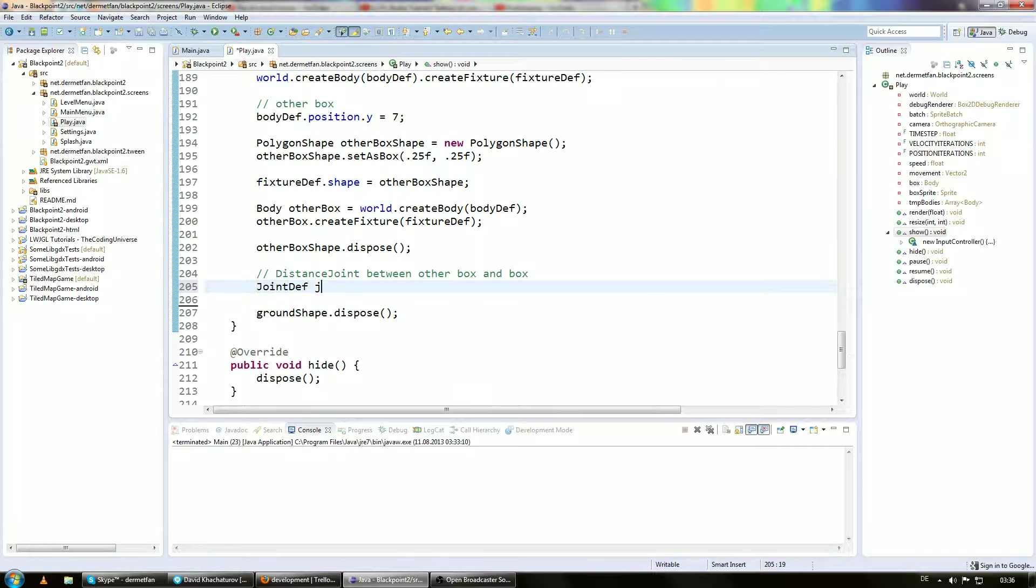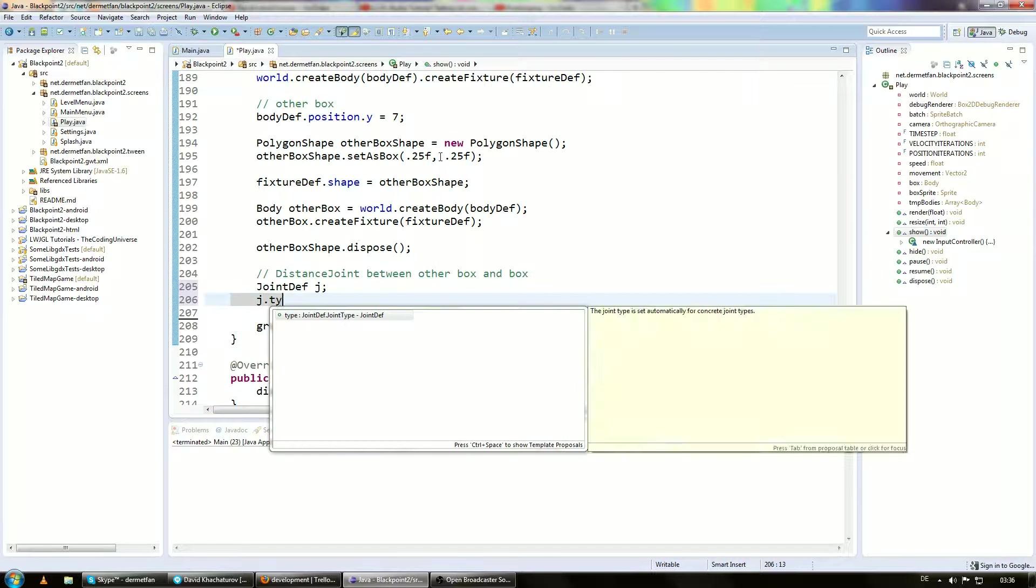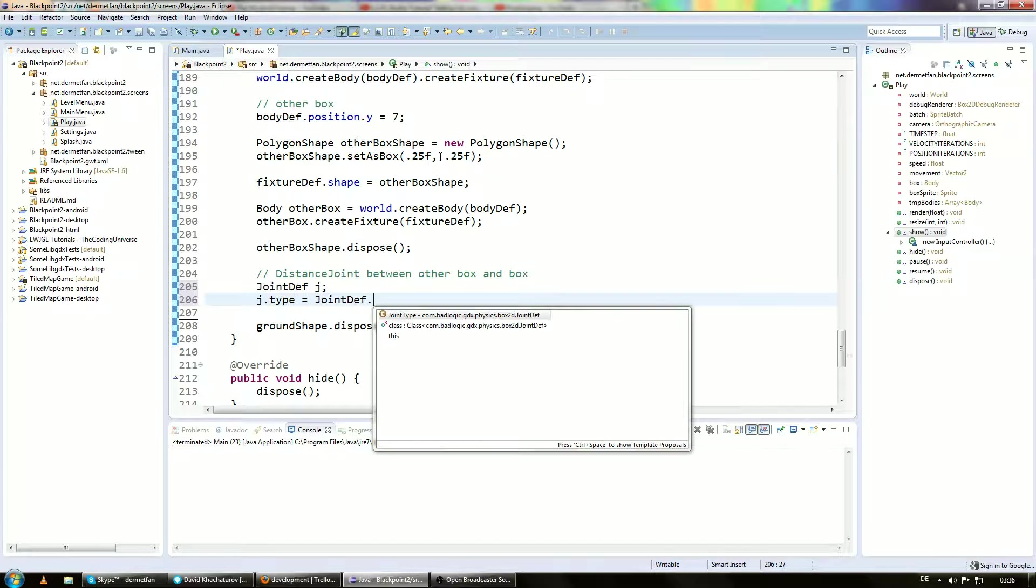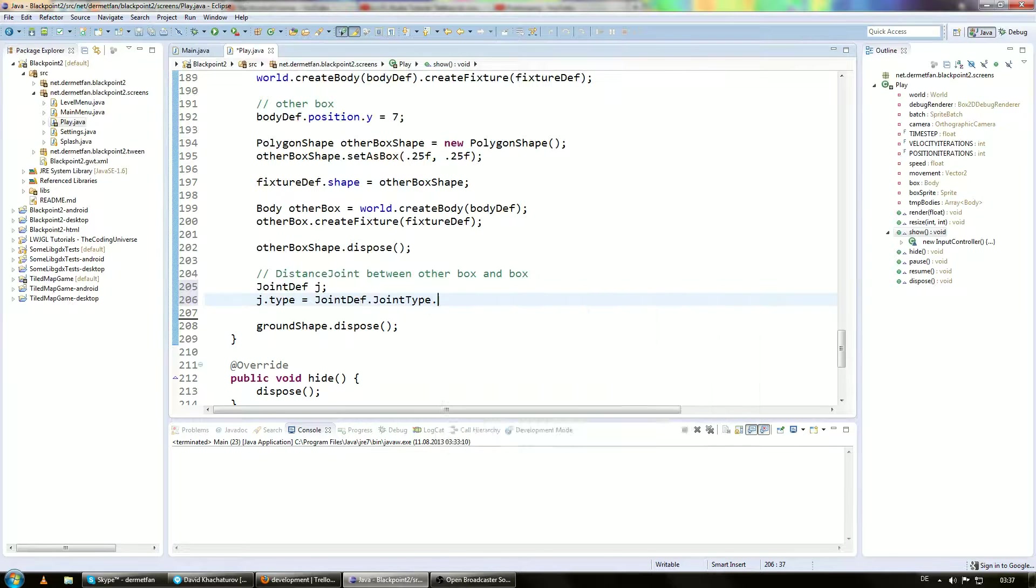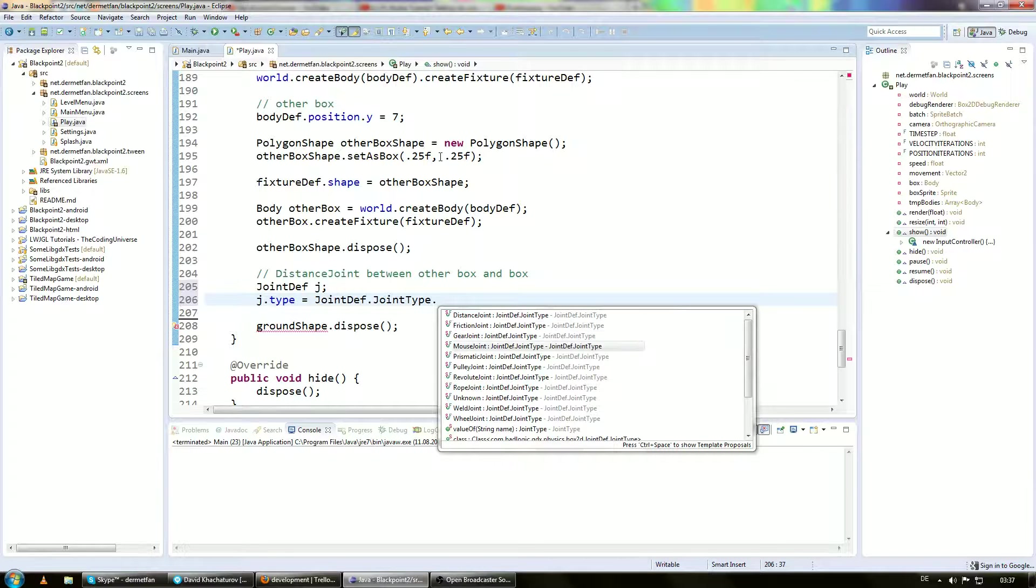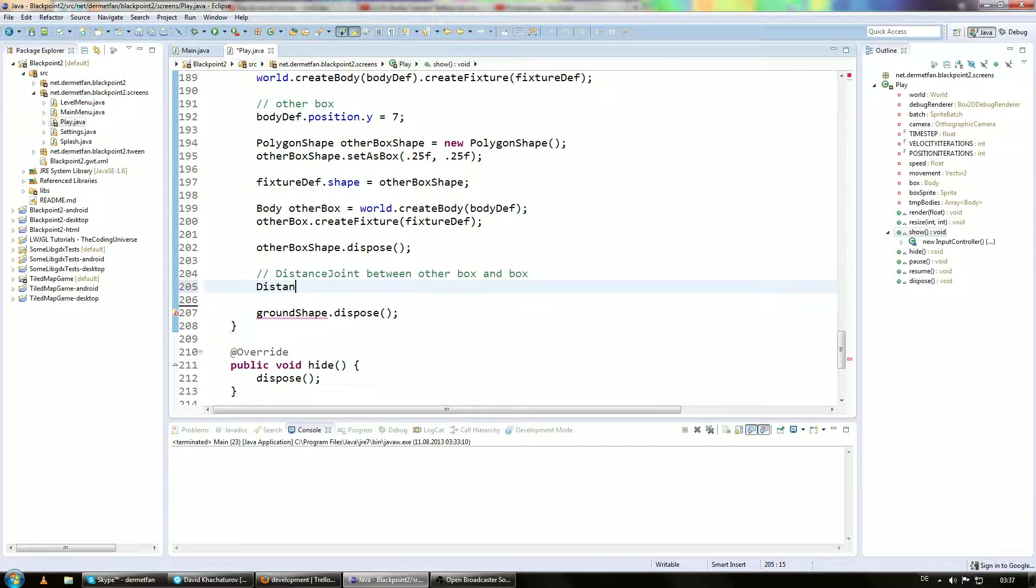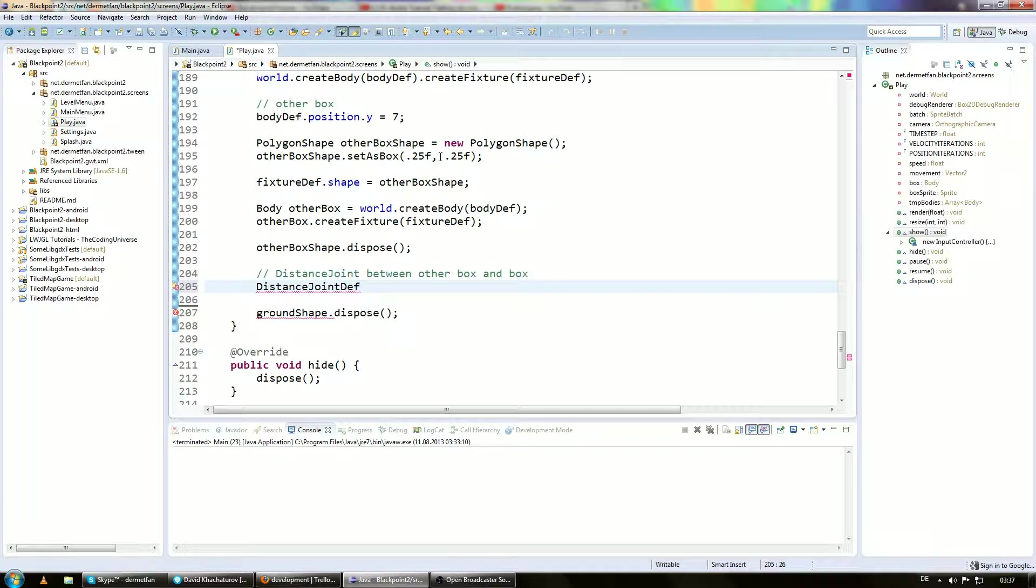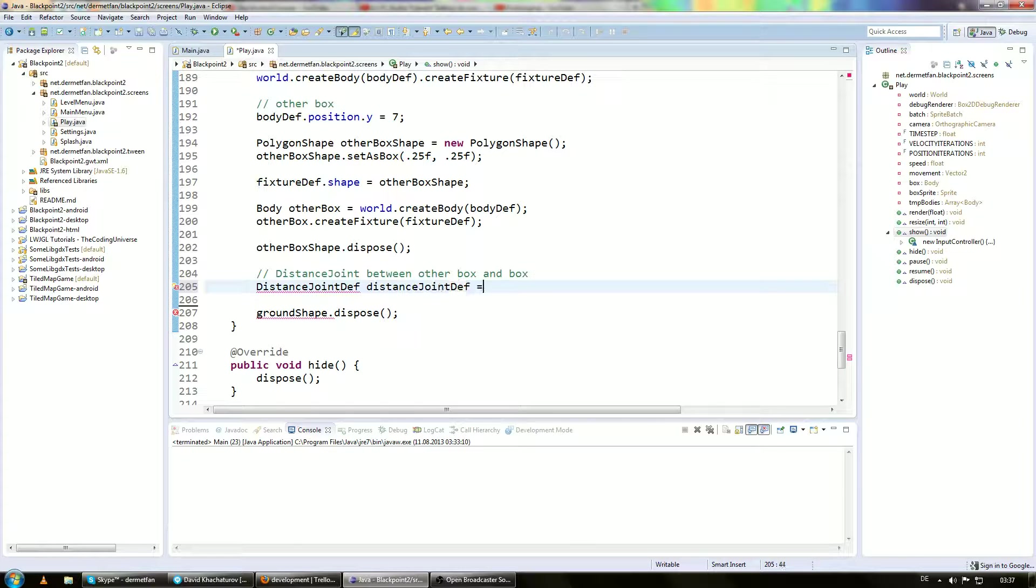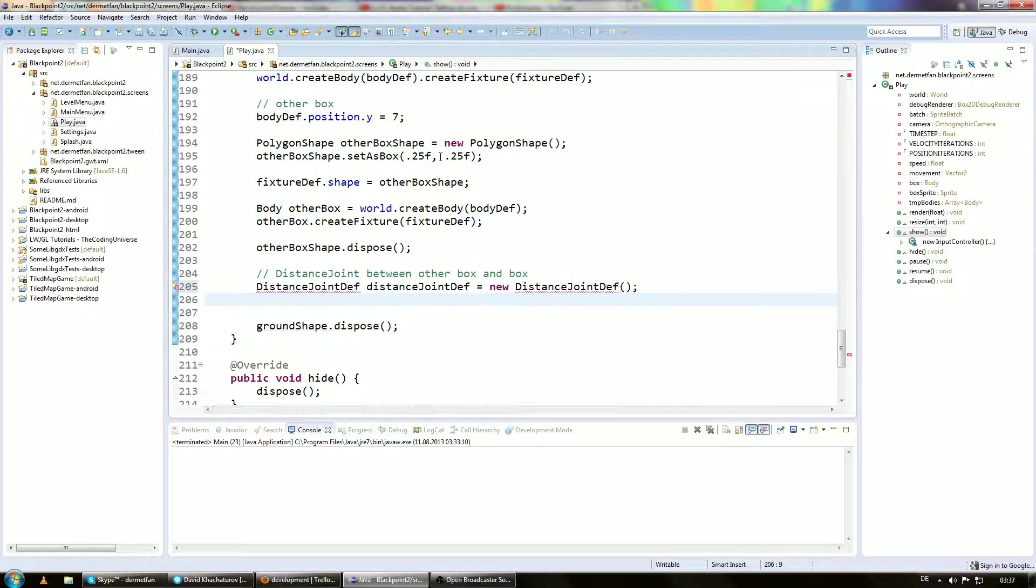And that's it. Actually all these distance joint def and what other joint defs there are, they all are a joint def with a type set to joint def dot joint type dot distance joint, friction joint, gear joint, mouse joint. That's what you can imagine it. But instead of setting the type manually, you can also just use a distance joint def. And maybe it does some other stuff as well, but not much. So let's say distance joint def. We have to keep it simple. And this is going to be a new distance joint definition. And import everything.